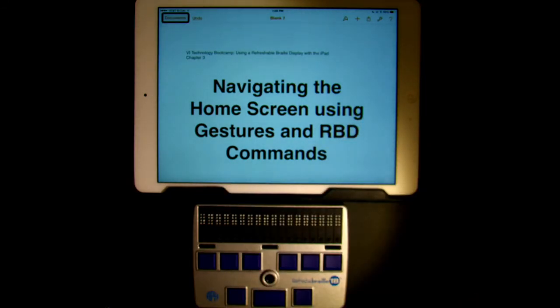The refreshable Braille display allows a Braille user to easily navigate and drive the iPad without touching the iPad screen. Remember that chord means that the Braille input keys and the space bar are pressed simultaneously.